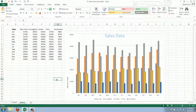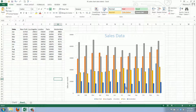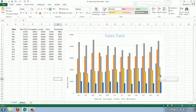Welcome to WorkSmart.TV, I am Martin and in this video I will show you how to change the chart type of a chart that you have already created. When you create a chart you select whether you want it to be a column, a pie, a bar chart, or any of the other types, but sometimes you change your mind later.